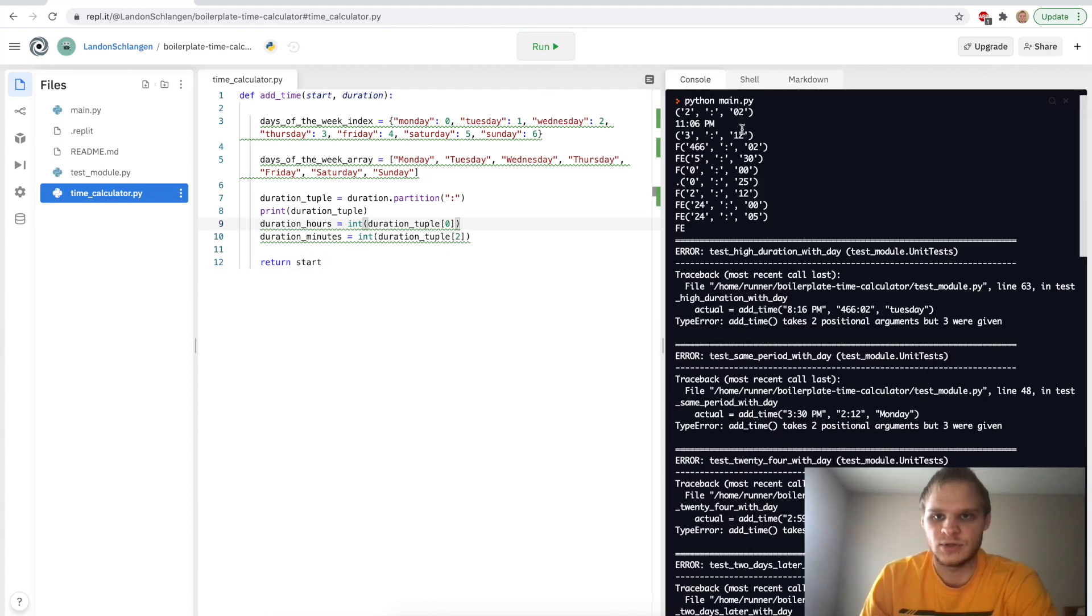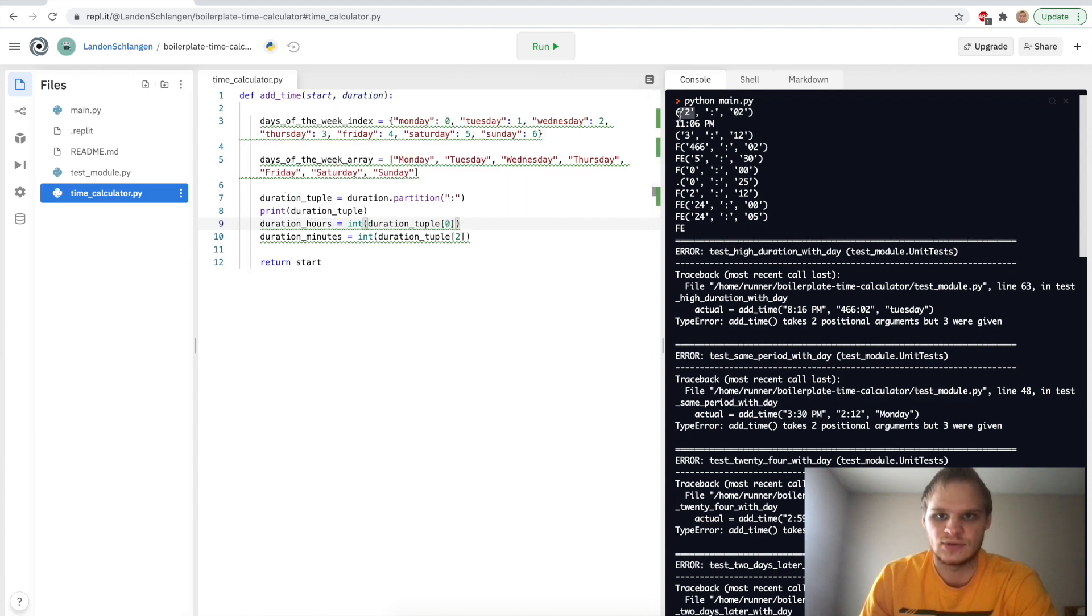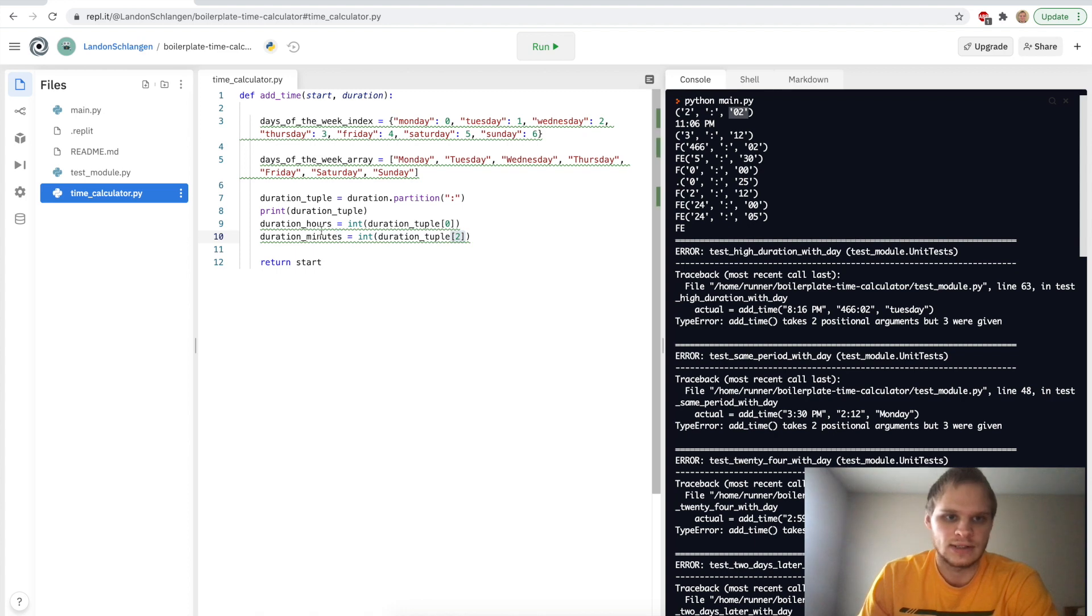Of course, we fail a bunch. But yeah, this is the tuple that we get back: 2 colon 02. And we can get the value in the tuple by just doing an index of it. So index 0 would be the 2. Index 2 would be the 02. And then that's how we get the hours and the minutes.